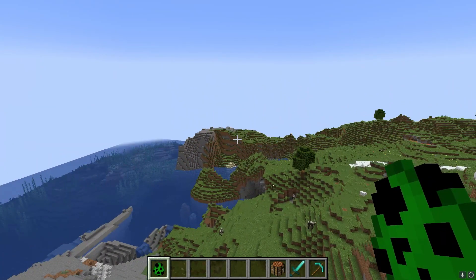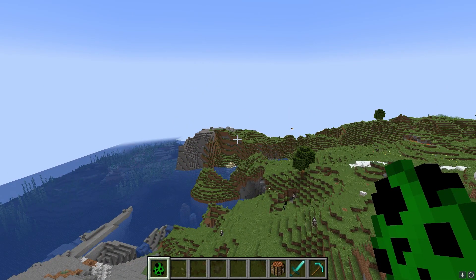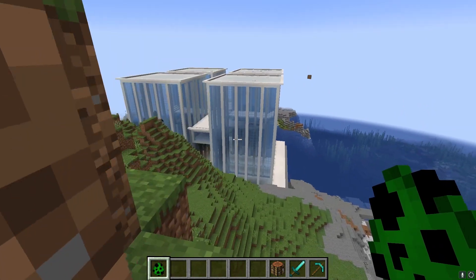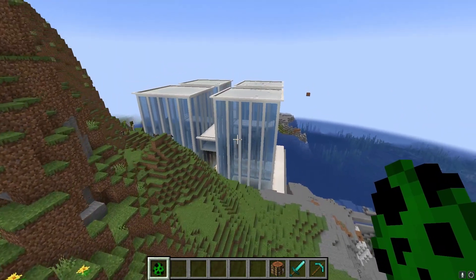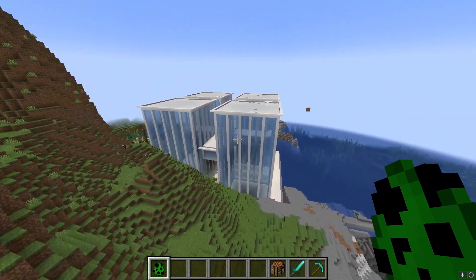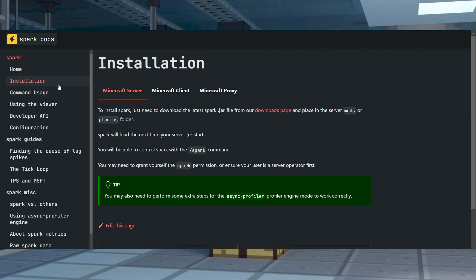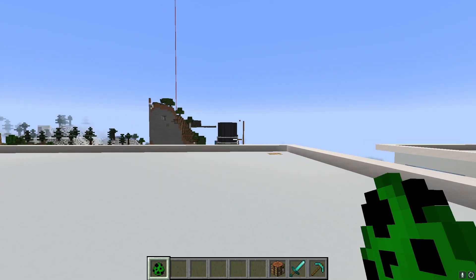Trying to determine what triggers lag spikes in Minecraft is challenging since there are a ton of factors that can come into play. Fortunately, you have the opportunity to install the Spark Mod for Forge or Fabric to help you with that.